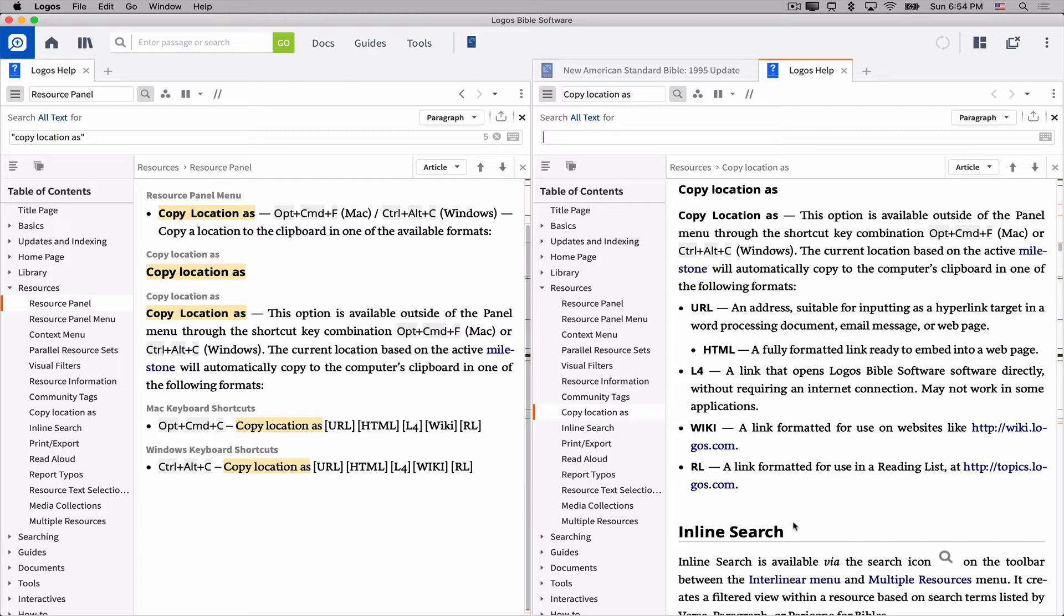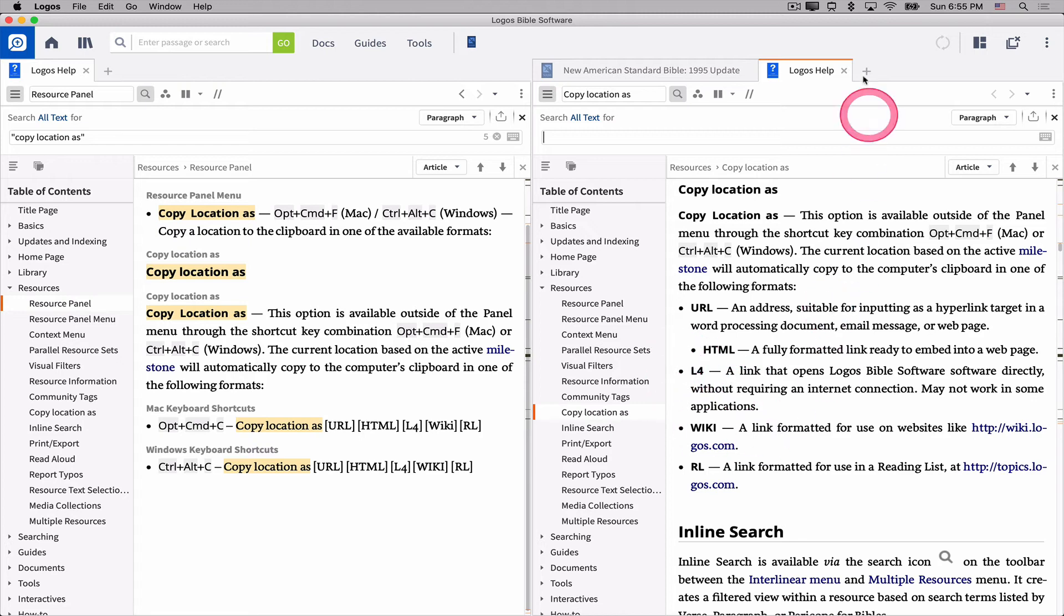That's really the one that we want. Copying a URL, the first option, requires an internet connection to work. If your computer or your iPad or your phone is not connected to the internet, those URL links won't get you back to Logos. But L4 will. L4 will always launch Logos on your particular device and open to that particular resource. So L4 is what I want.